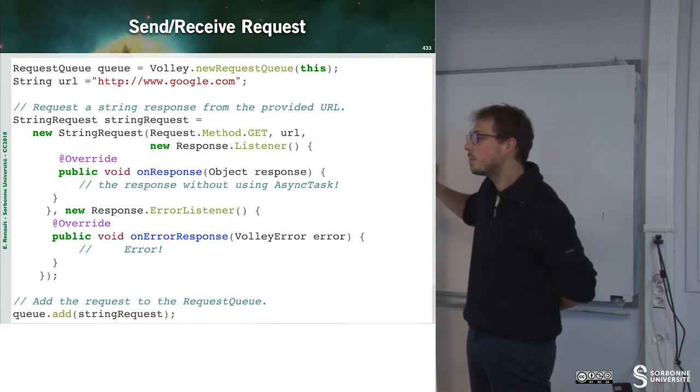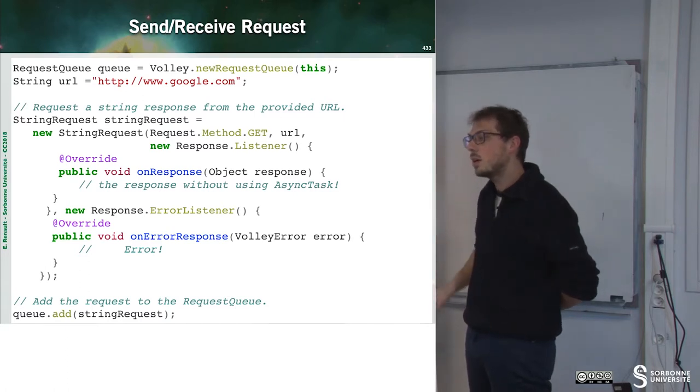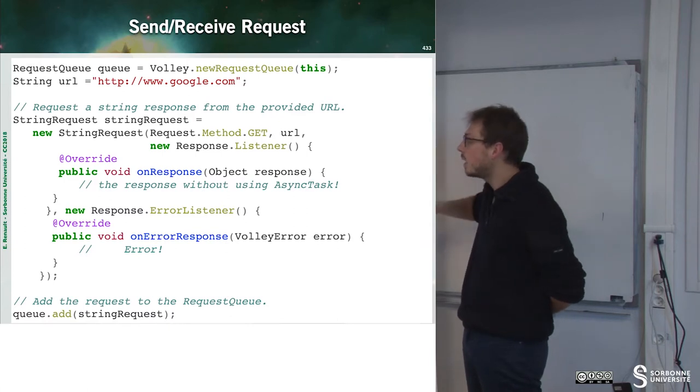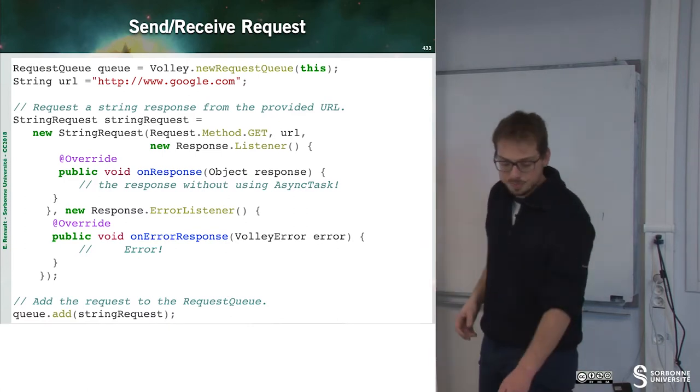And on error, what to do. That's it. All the other errors are managed by the Volley framework.